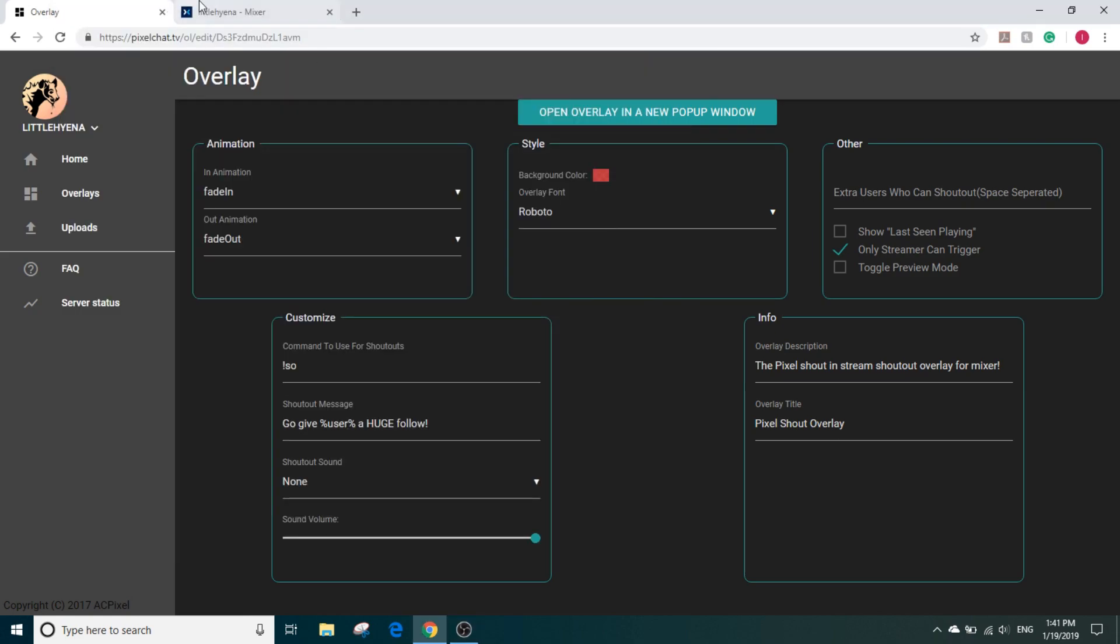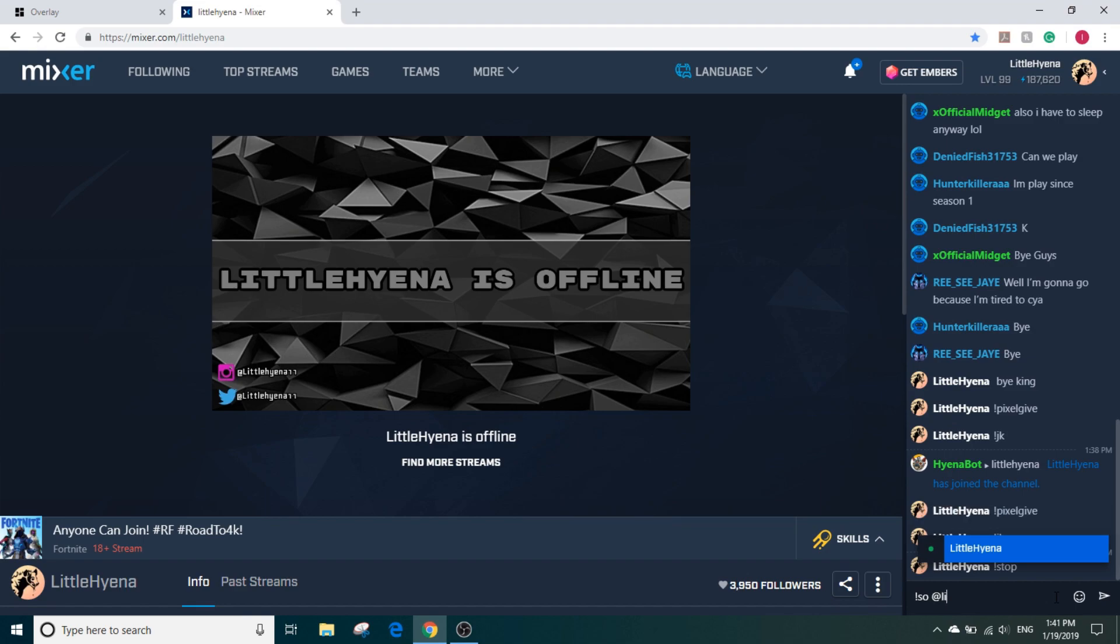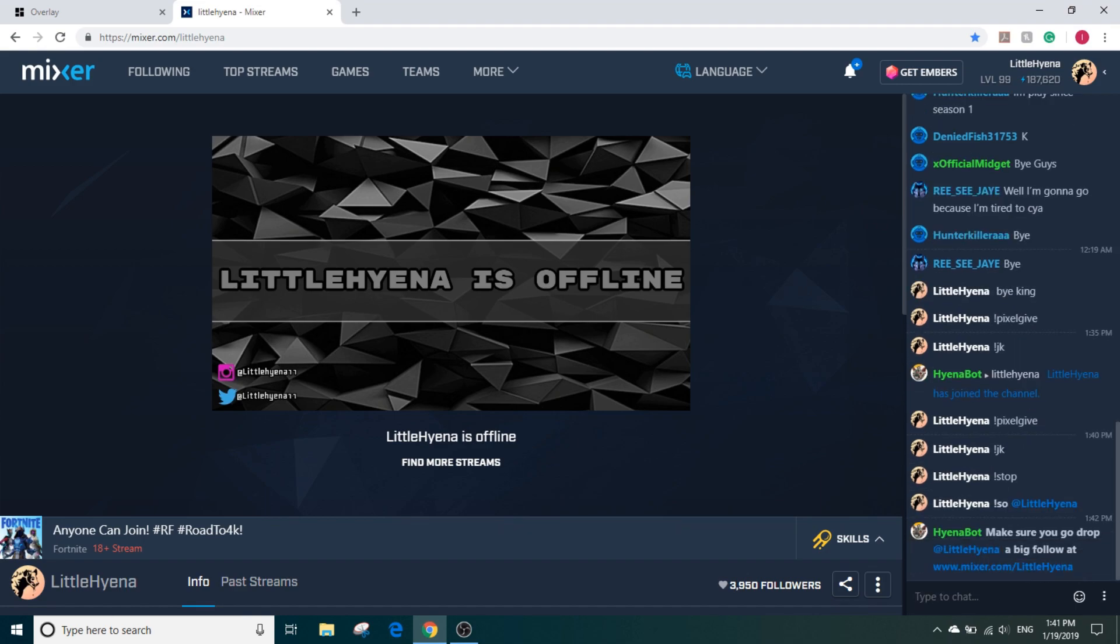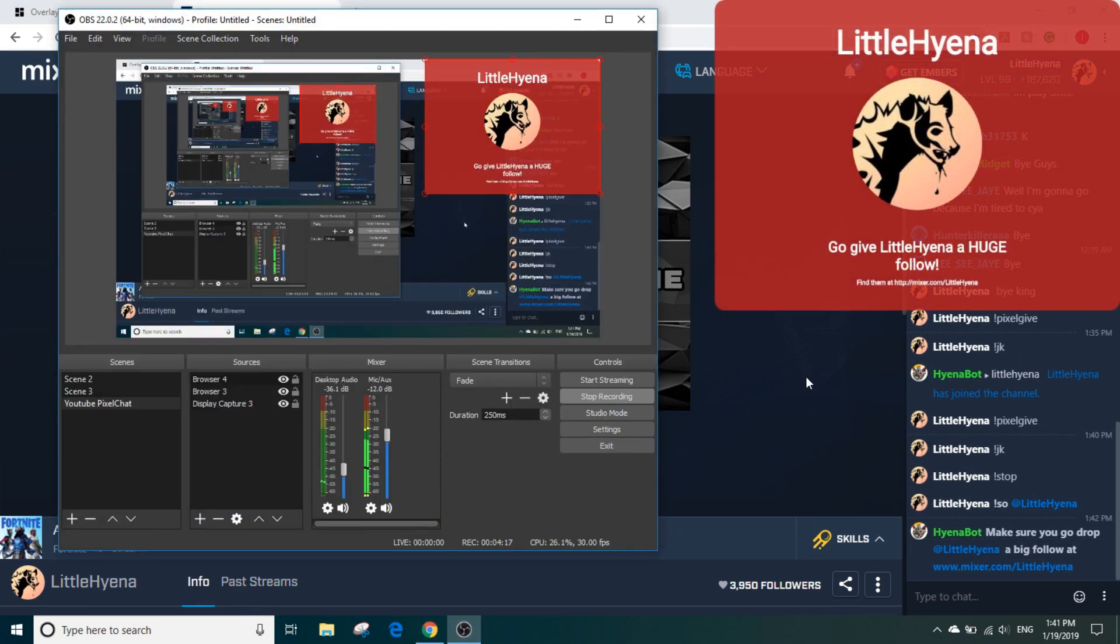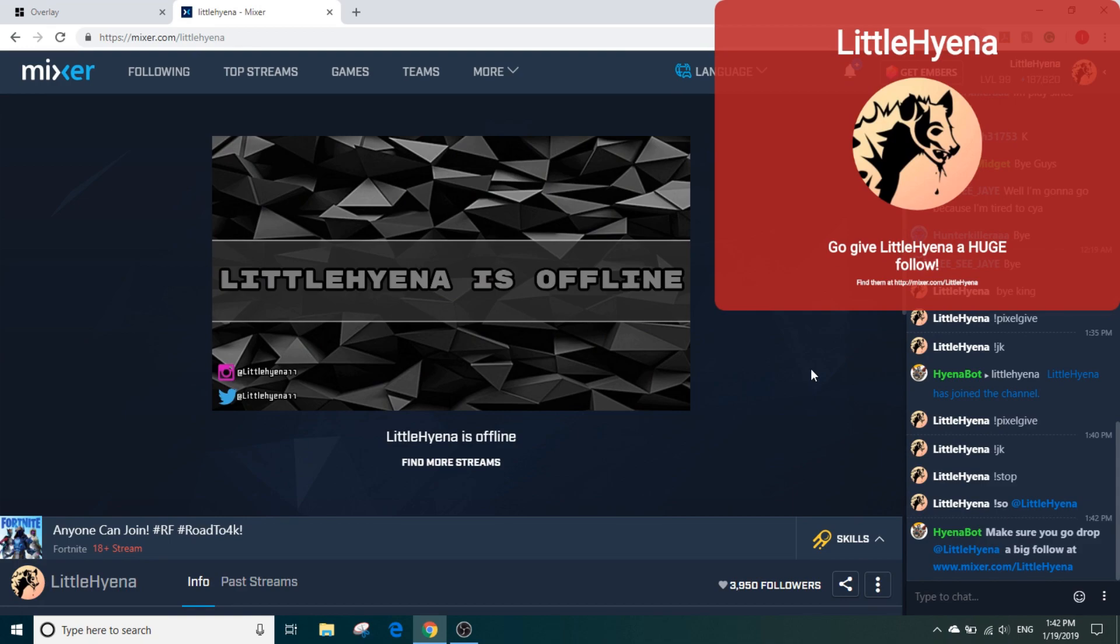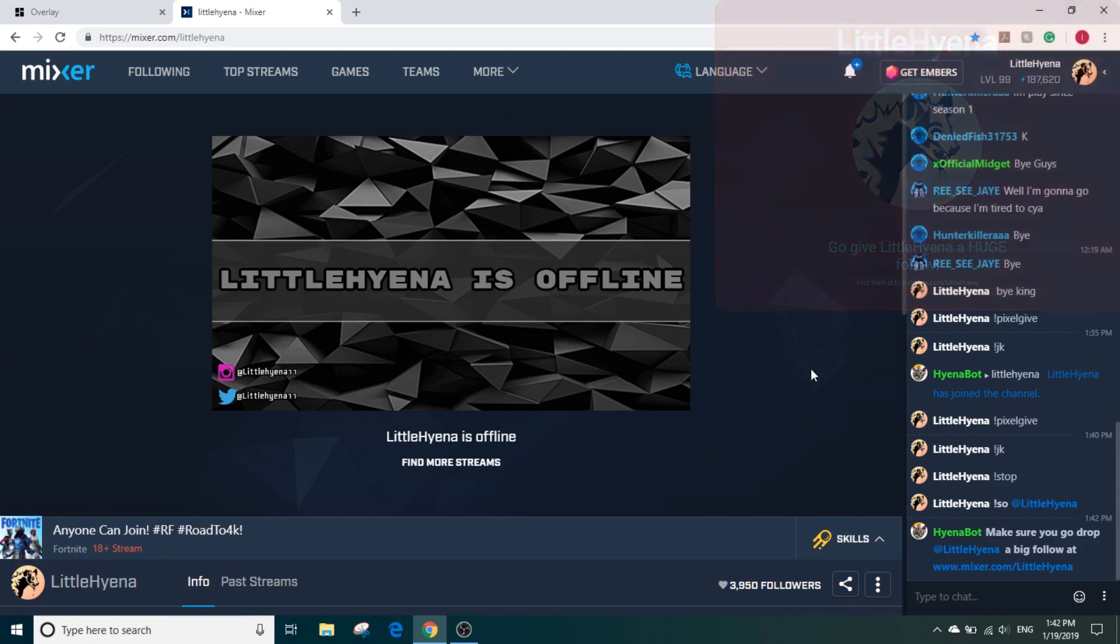Now if I make this smaller over here and if I go ahead and type SO LittleHyena, bang, it should pop up right there.